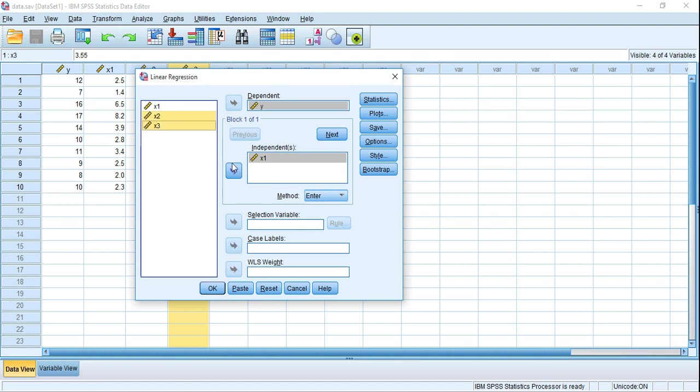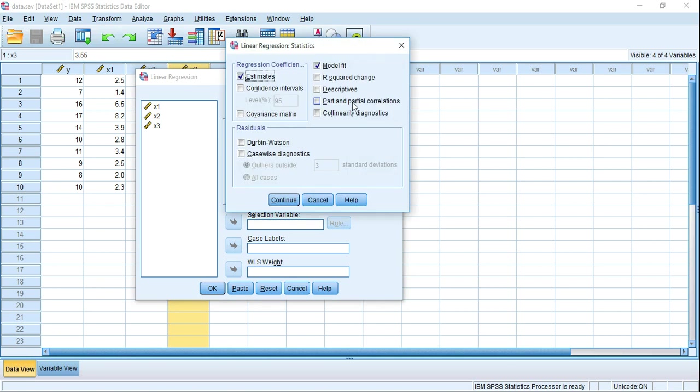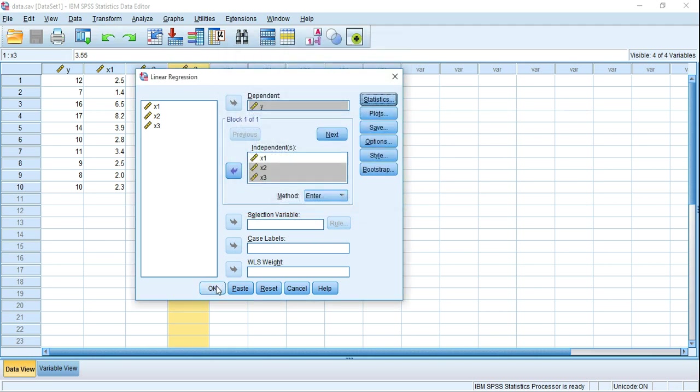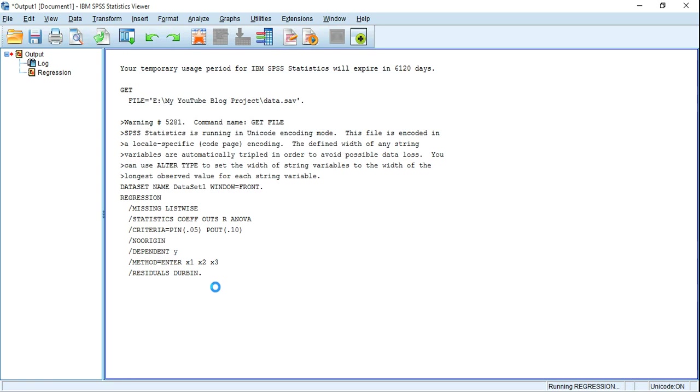To test the Durbin-Watson, we have to click on Statistics, and here we will find Durbin-Watson. Just check it and click on Continue, and finally OK.